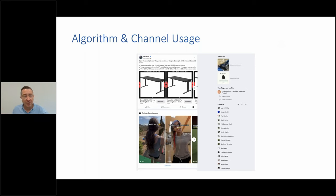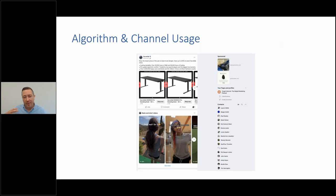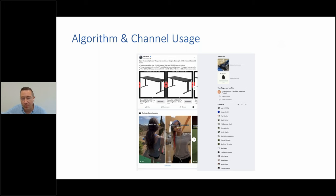One person who's great at tracking algorithm changes is neilpatel.com — he publishes loads of things about how algorithms are changing and how you can get the most from them. Universally, short-form video content is working across everything from Twitter and LinkedIn to Reels and TikTok. That's definitely worth looking at.